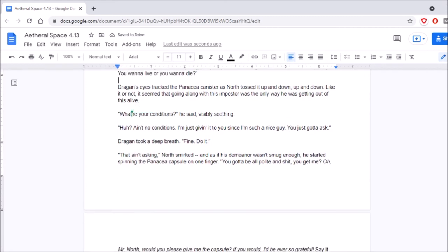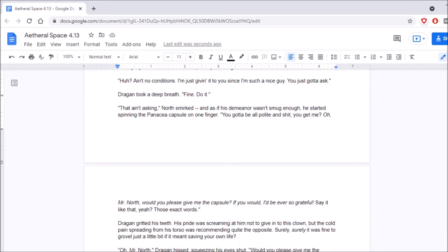What are your conditions? He said, visibly seething. Huh? Ain't no conditions. I'm just giving it to you since I'm such a nice guy. You just gotta ask. Dragan took a deep breath. Fine. Do it. That ain't asking. North smirked, and as if his demeanor wasn't smug enough, he started spinning the panacea capsule on one finger. You gotta be all polite and shit, you get me? Oh, Mr. North, would you please give me the capsule? If you would, I'd be ever so grateful. Say it like that, yeah? Those exact words.